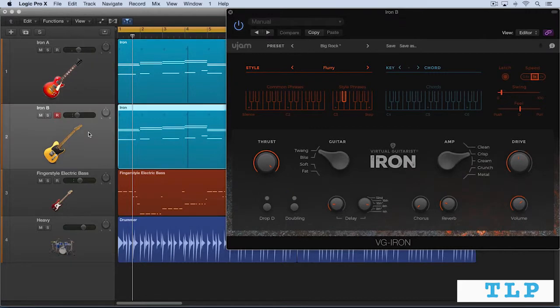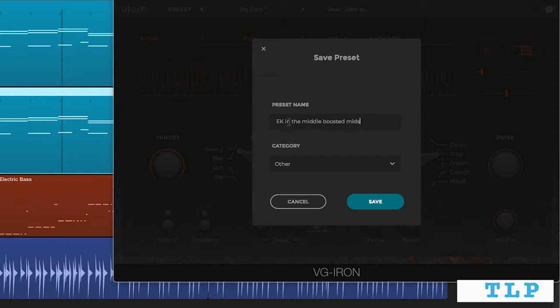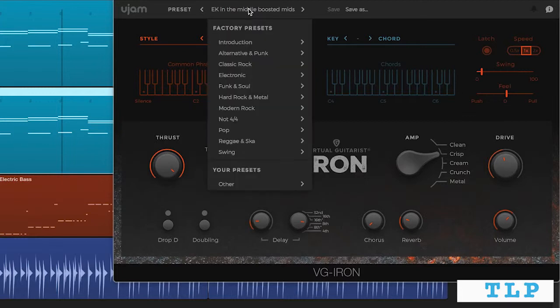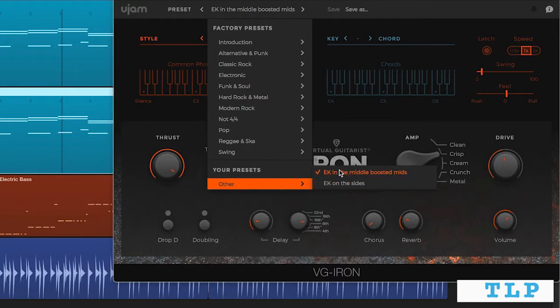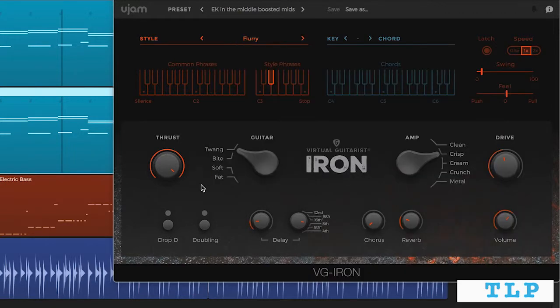Let's go here and save this one. I'll go save as, and I'll call this EK in the middle. And again, I'm going to save it to the other category. So now we've got those two saved, and if we look in the preset menu, we'll see that under other, we have these two new presets that have just been saved.